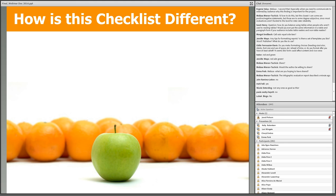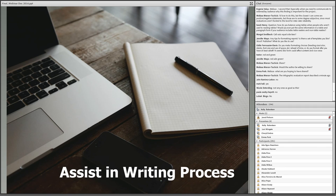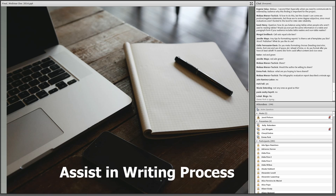How is this checklist different from existing checklists? First, the straightforward reporting checklist was designed to assist in the report writing process and was not created as an instrument to score report quality. Although checklists created to score report quality can also be used to assist with writing, they just weren't designed for this purpose.